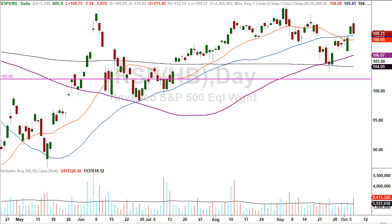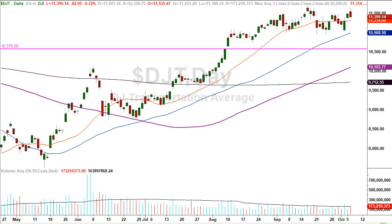Down at the transportation department — same routine. They made a high, reversed, finished on the low, but they're above all the moving averages. We don't get any particularly alarming information. It finished down less than one percent — can't make a federal case out of that. Above all the moving averages, the trend is your friend until it's not.